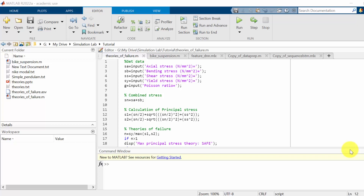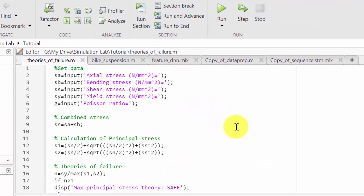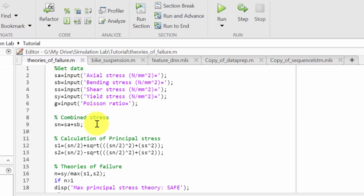Hello all, welcome to the MATLAB tutorials. In this video we are going to construct a MATLAB code for verifying the theories of failure. I have divided the entire code into four parts: first getting the data, then calculating the combined stress, then calculation of principal stresses, and finally verifying the theories of failure.